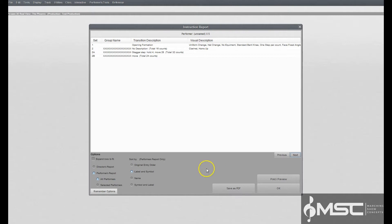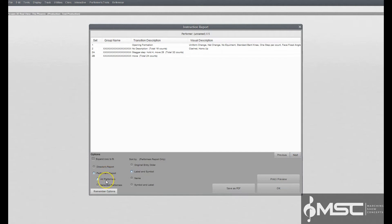Both director's and performer's reports are generated from Command Editor data. To edit group names or transition descriptions, you would need to open the Command Editor. When you select Print Instructions from the File menu, a Print Instructions dialog box will appear. Click on the Performer's report button to view the Performer report data.